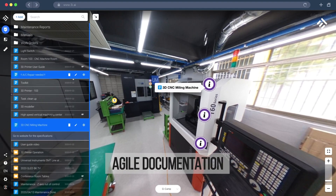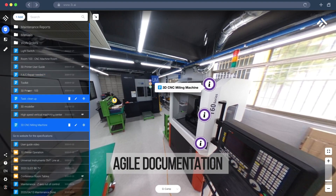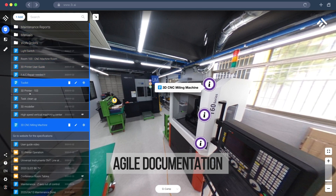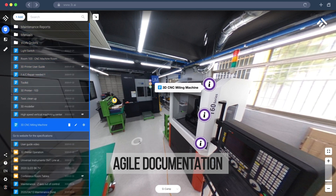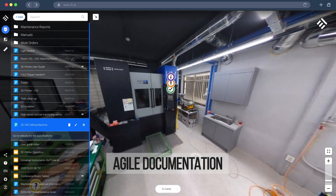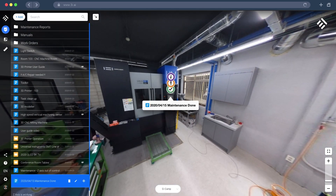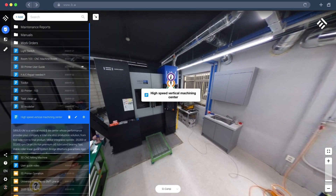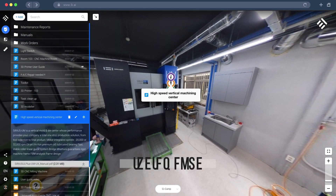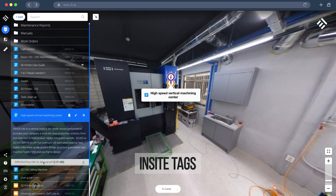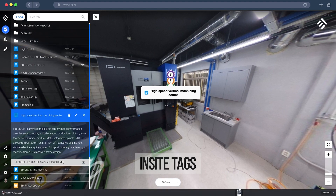One of the great things you can do with the 3D workspace is organize your documentation to better communicate between off-site and on-site teams. Using our insight tags, you are able to curate information directly onto the 3D space.